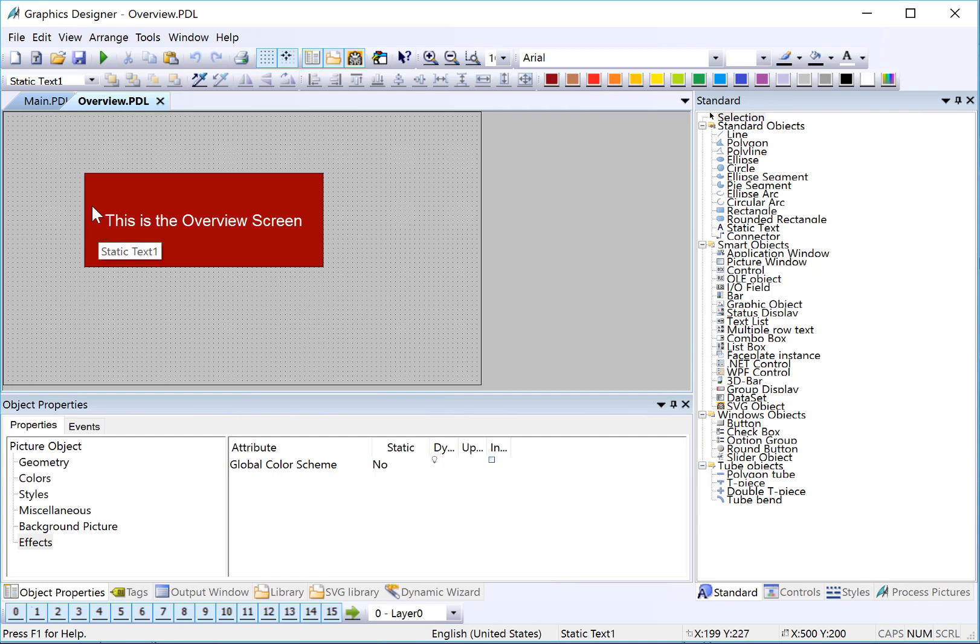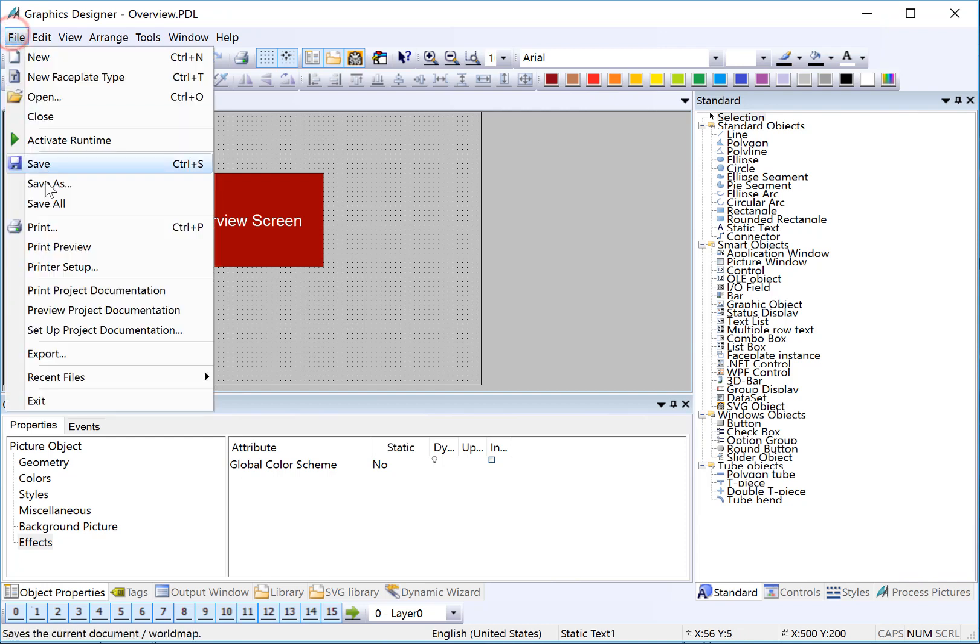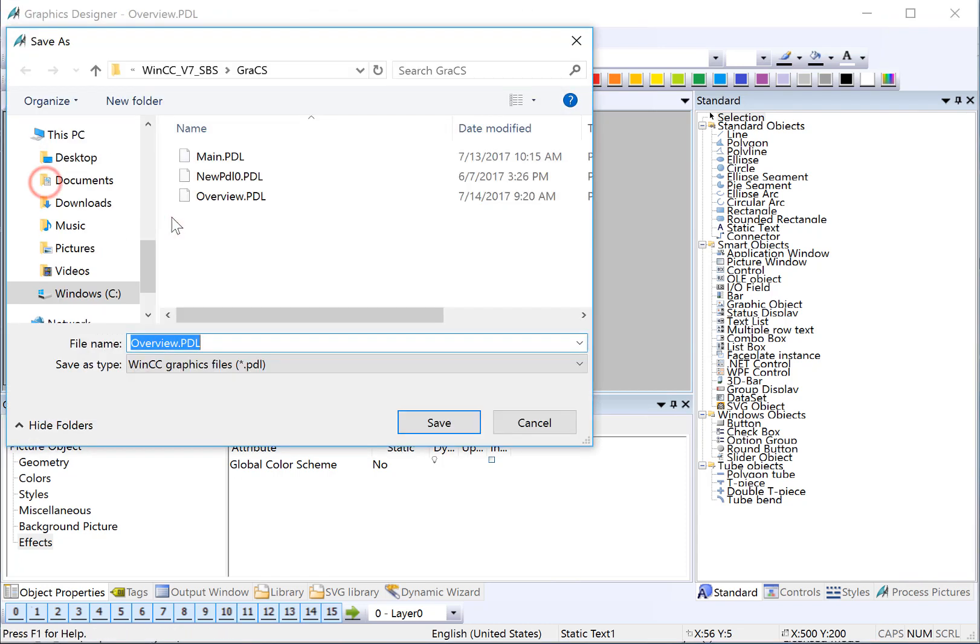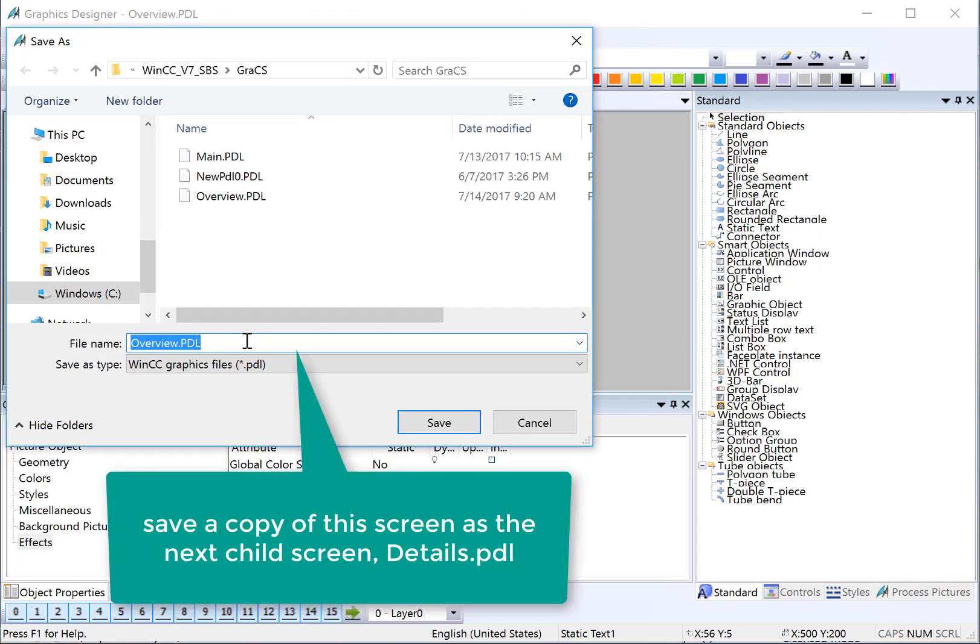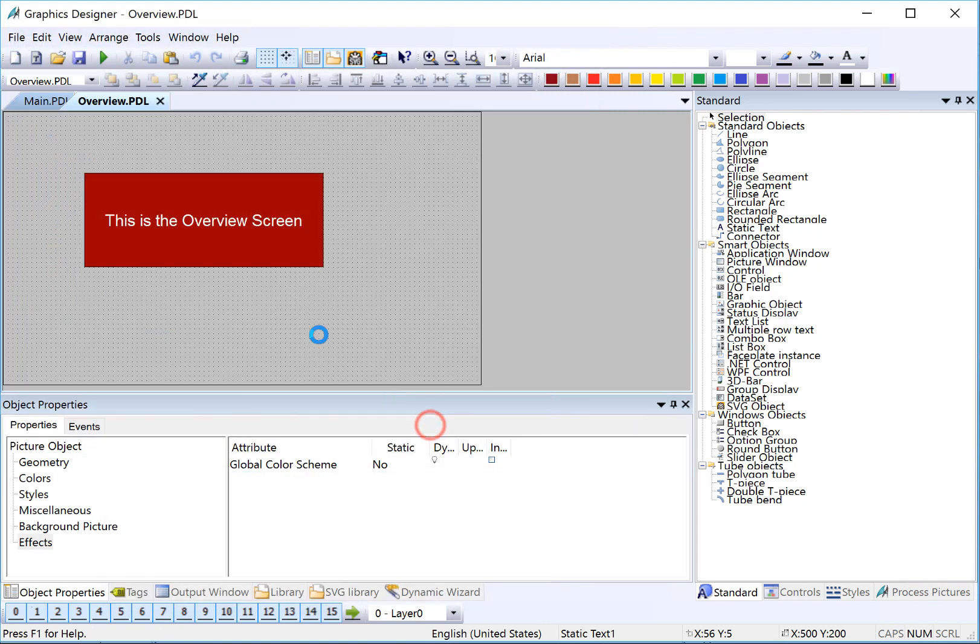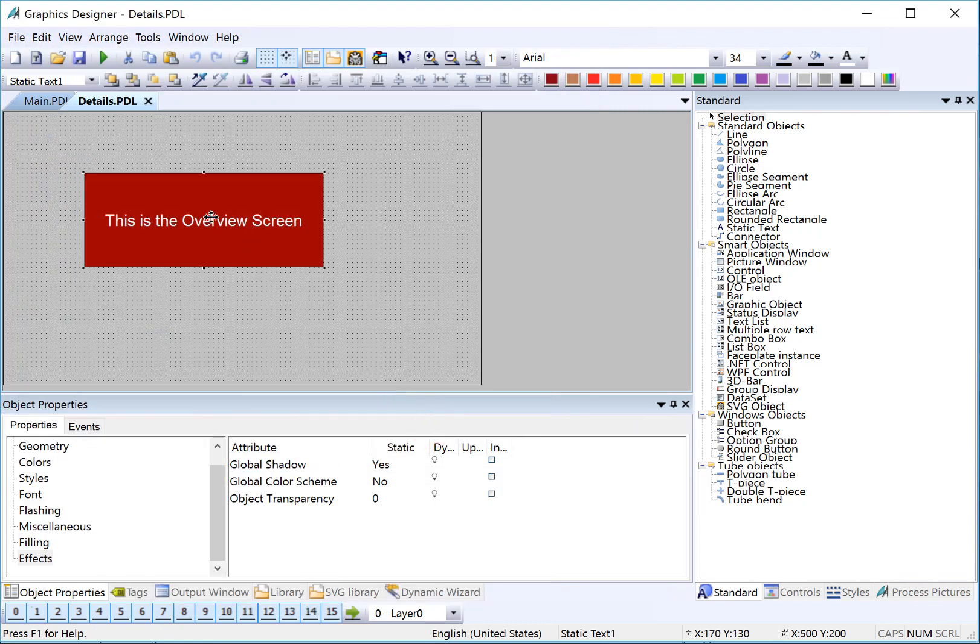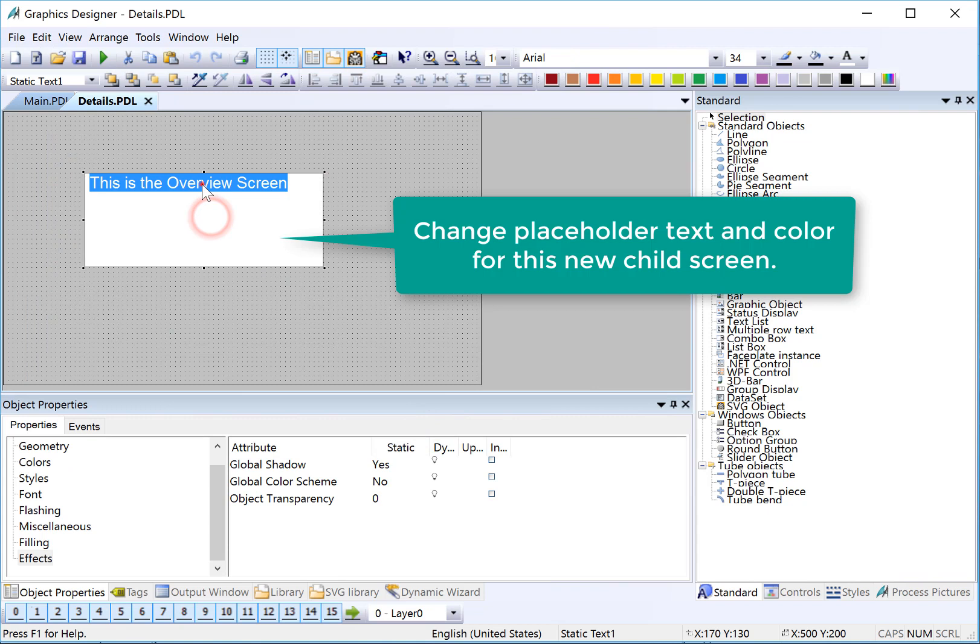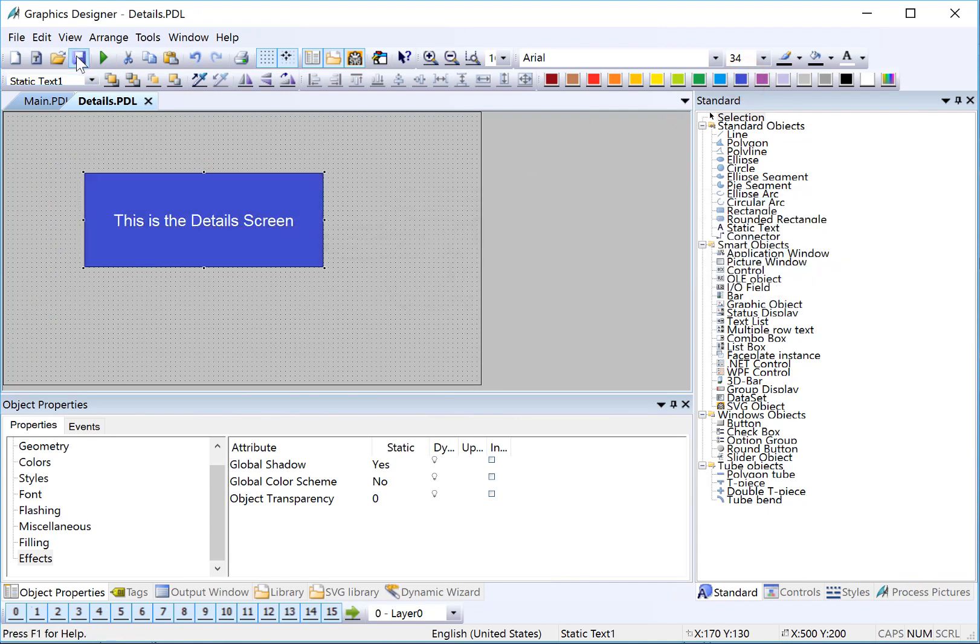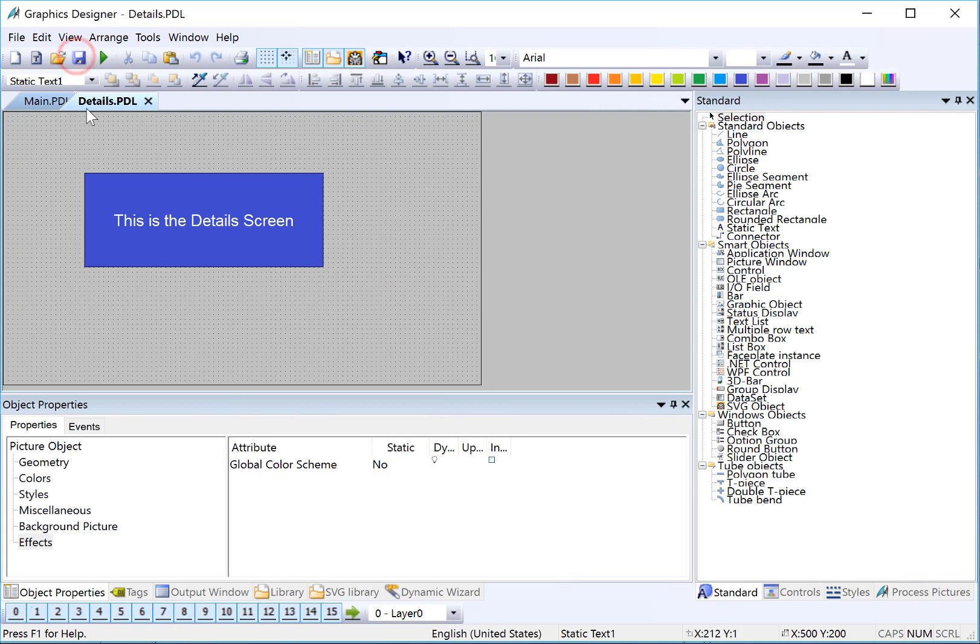Now I have an overview screen that is the correct size. We have some placeholder text here. All I have to do is save this and change the text for each of the additional pages. So I'll do file, save as. We'll create the details screen. Then I'll change the text here, maybe give it a different color, and then I'll save that again.